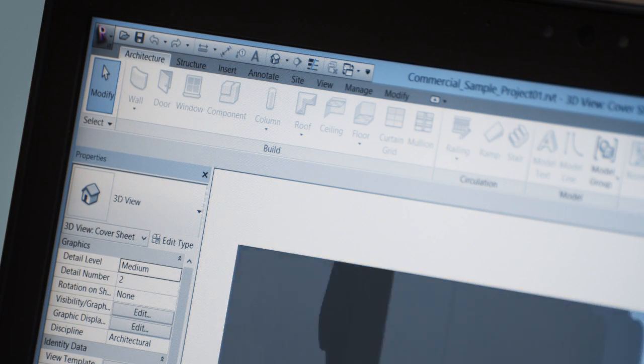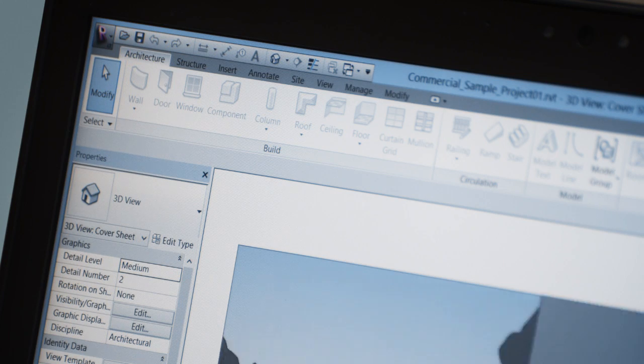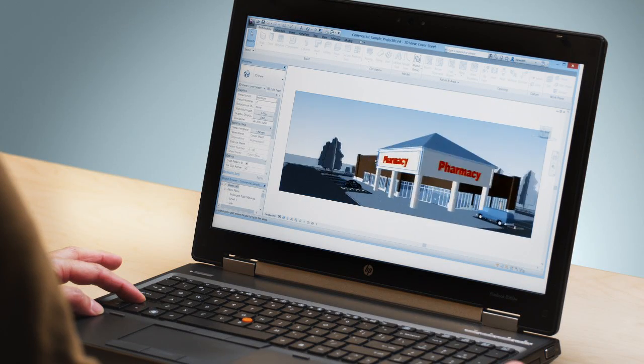AutoCAD LT is a great application, and in the past, the transition from AutoCAD LT to a BIM solution could require significant investment in time and money. With the AutoCAD Revit LT Suite, that transition is a lot easier and more affordable. Both AutoCAD LT and Revit LT offer a similar look and feel. Revit LT even has a ribbon and properties palette similar to AutoCAD LT.